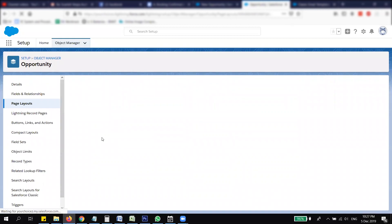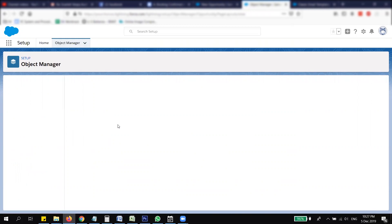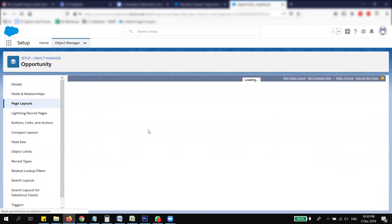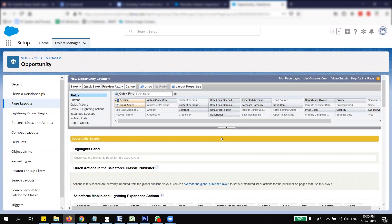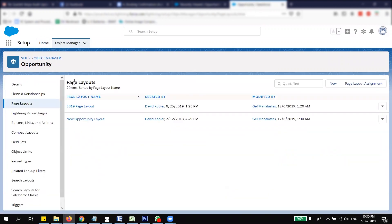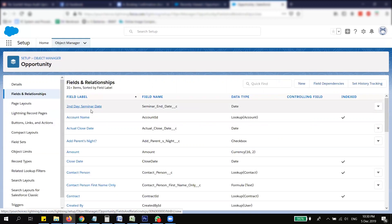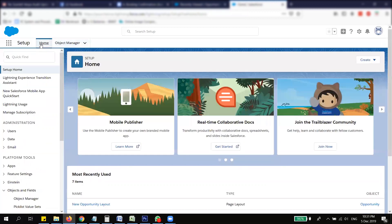So to recap: first, you need to create a field — in this case an event date field — that you want to use to trigger the automation on the date you want. Then put it on your page layout. Once that's done, what we want to do is create an email template.